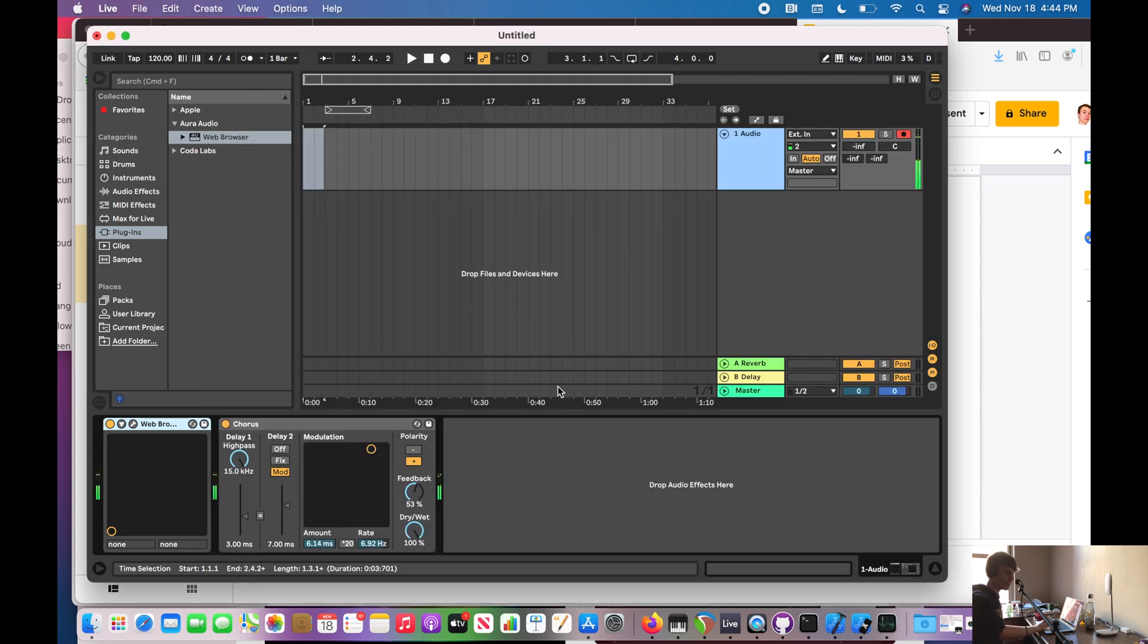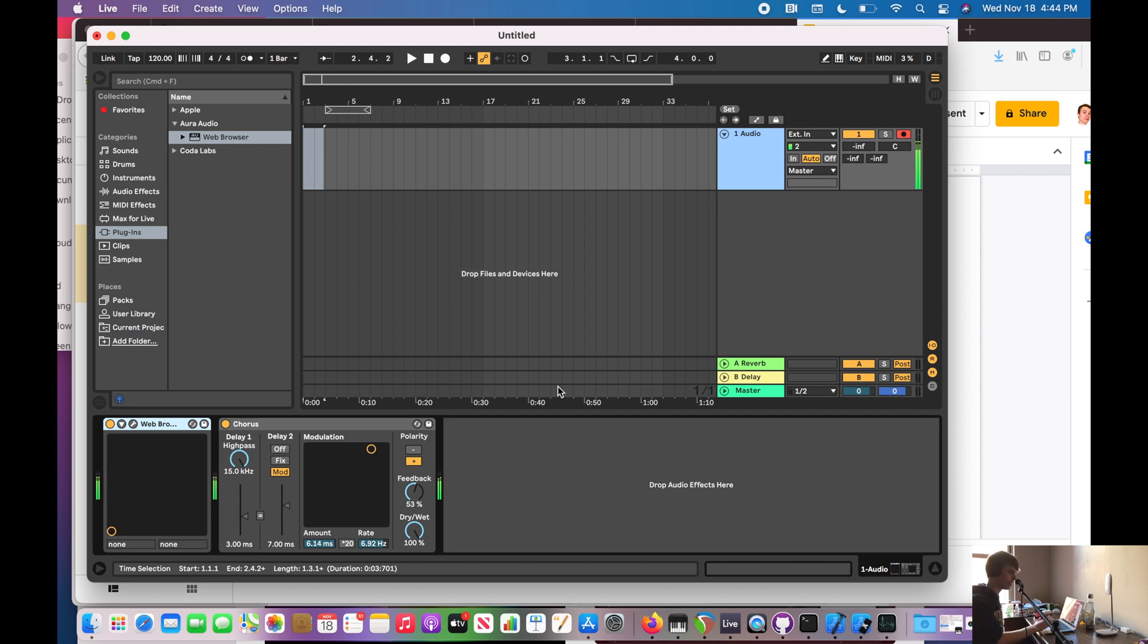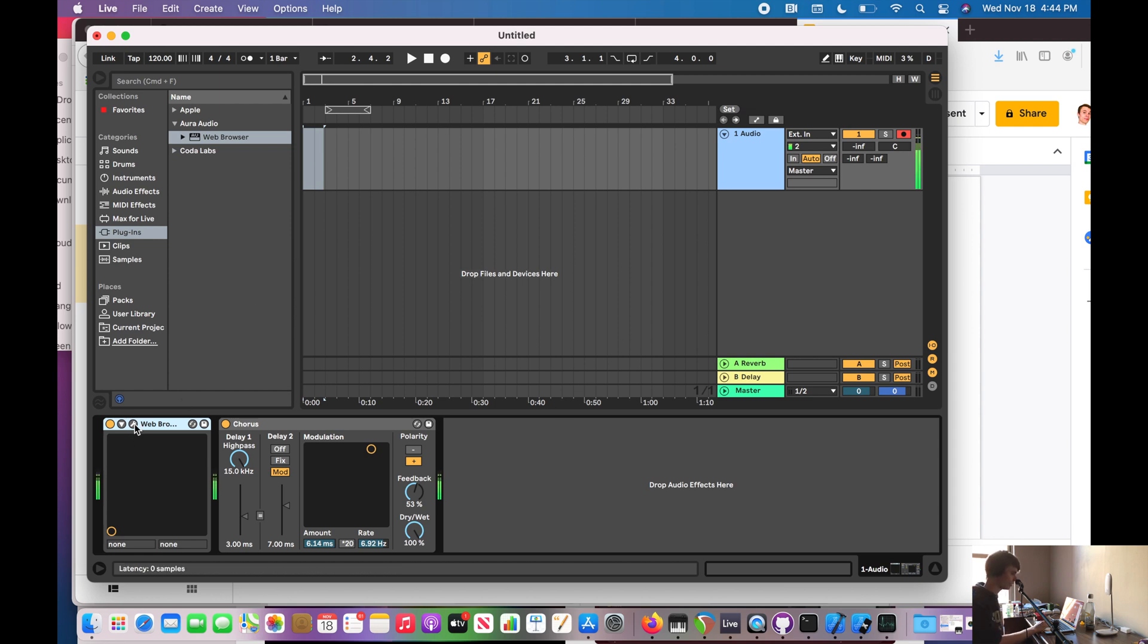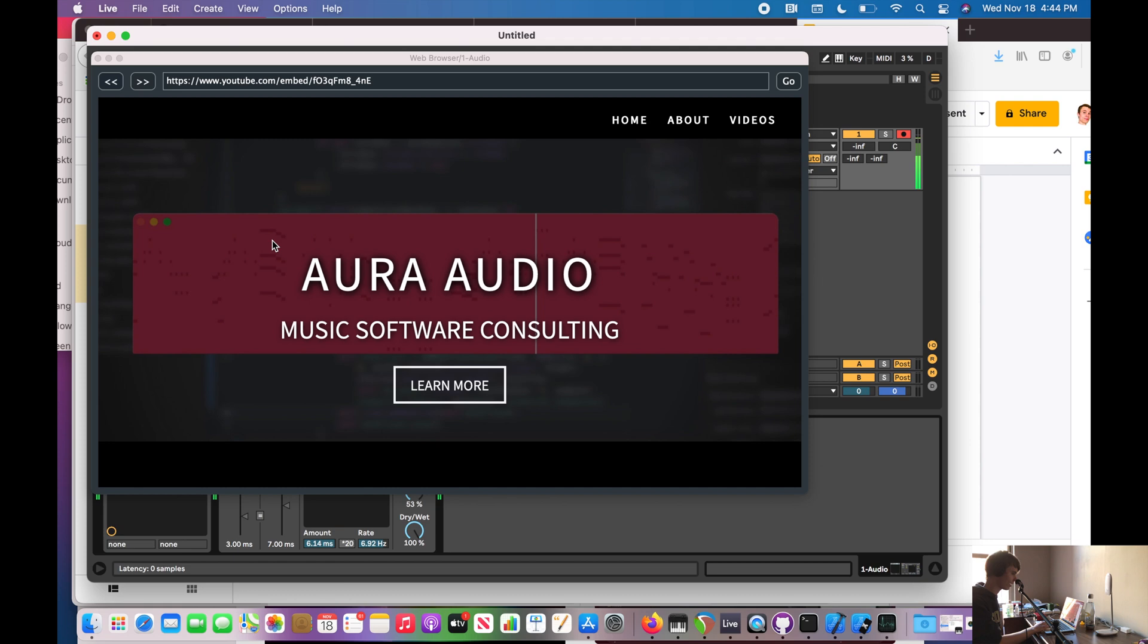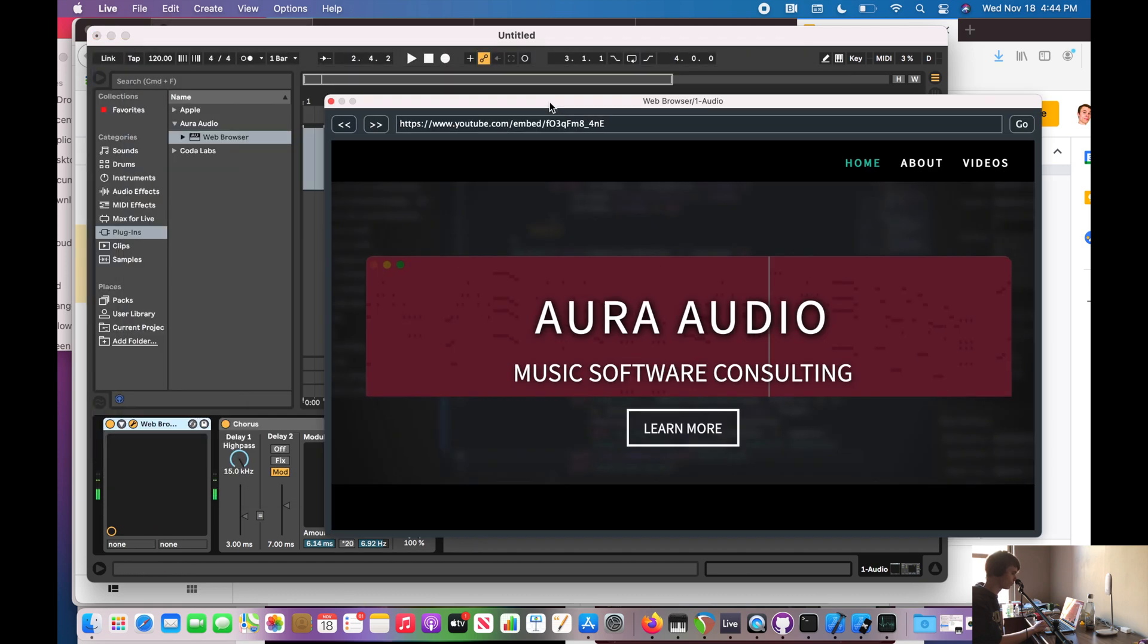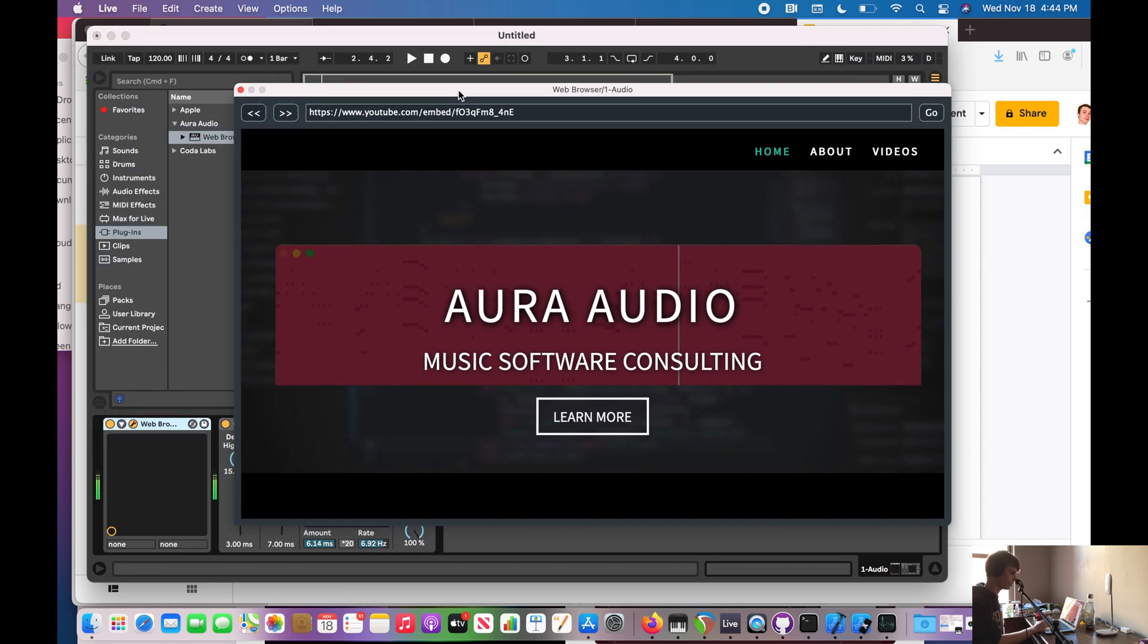Also, AUV2, so audio unit version 2 plugins are also loaded as a process, but sometimes they're loaded as a process within the digital audio workstation. So right here, an example of that is I have this web browser example plugin, which is loaded as a process inside of the workstation.